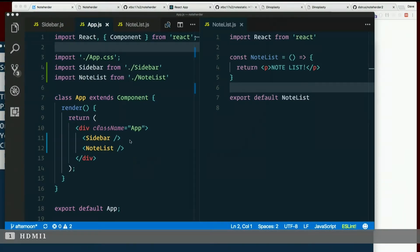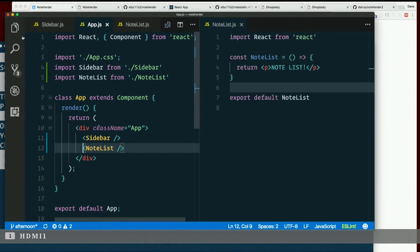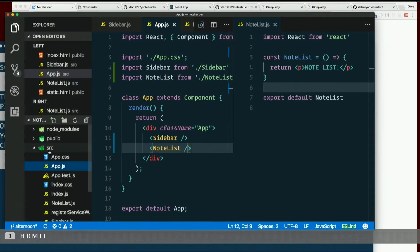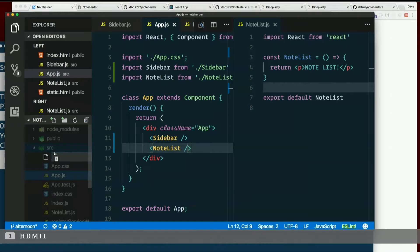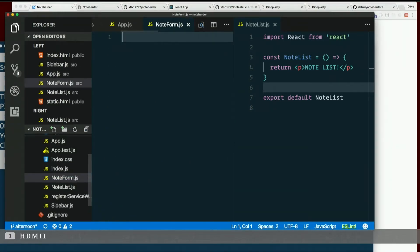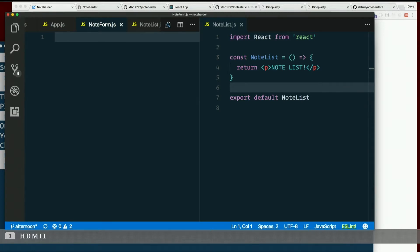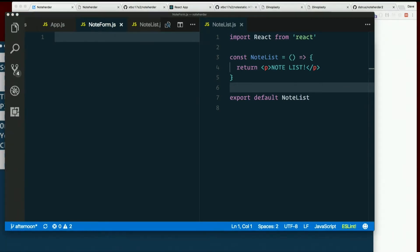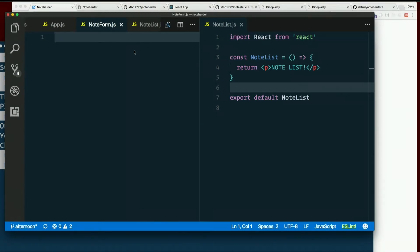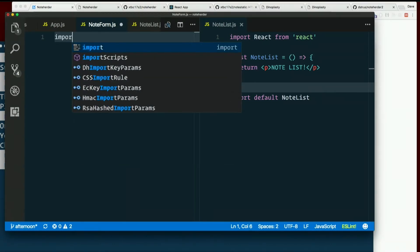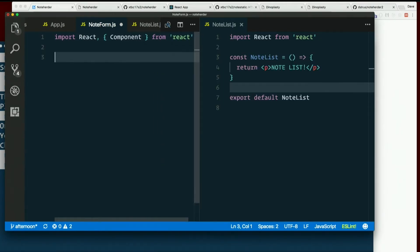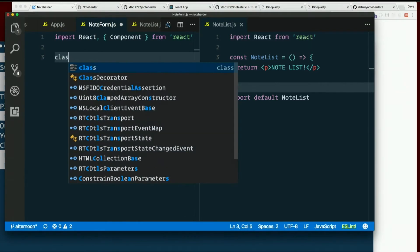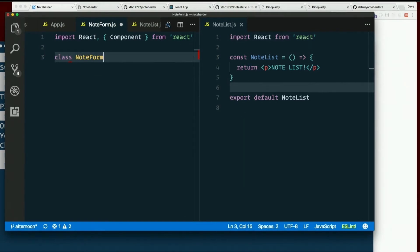Okay. Notelist. And then we had note form, right? So, again, this is in the source directory. This one, I'll just tell you, we're going to make this a full-blown class because later we will need it to be. So, we'll just save ourselves the trouble later. Import react comma curly brace component from react. And then instead of making a function, we'll make a class. Class note form extends component.